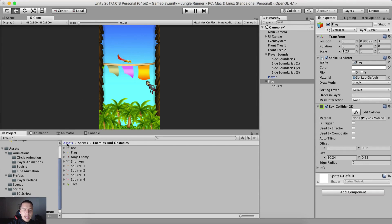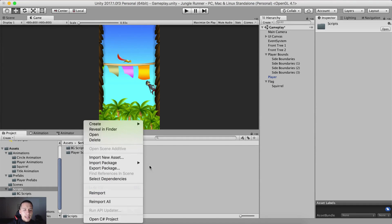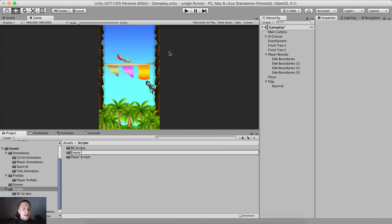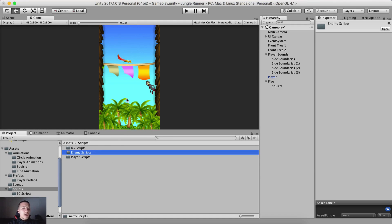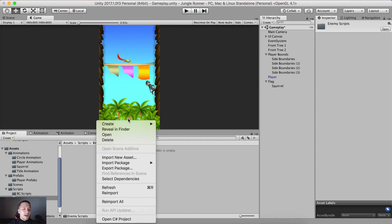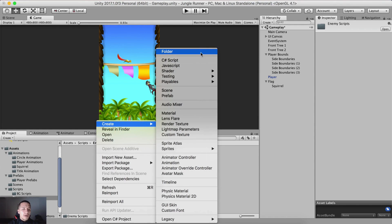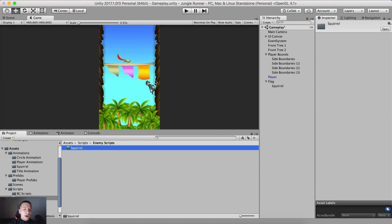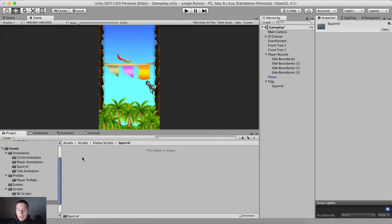If we go inside of our assets, scripts, right click, create new folder — 'enemy scripts'. This is where we are going to put our enemy scripts. Here I'm going to right click and create a new folder and call it 'squirrel'. Sometimes I don't know how to spell, so forgive me.